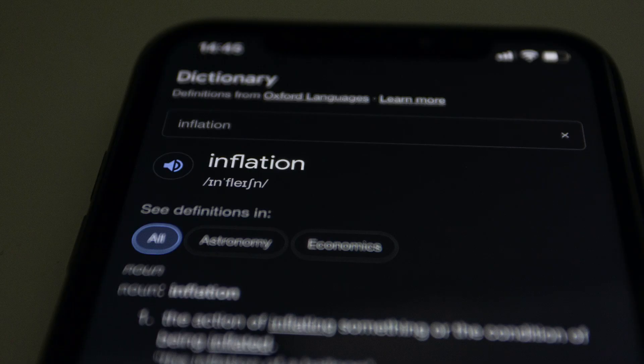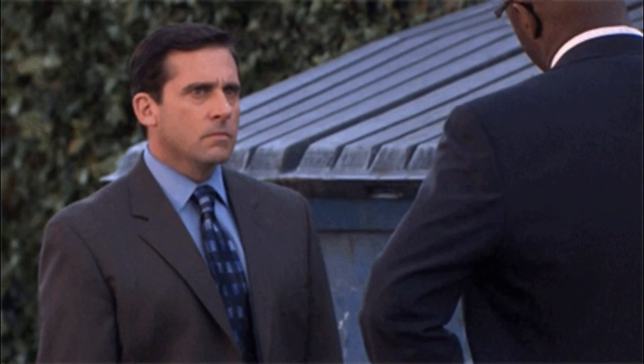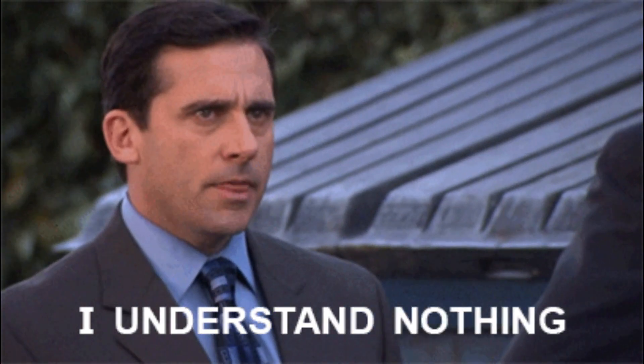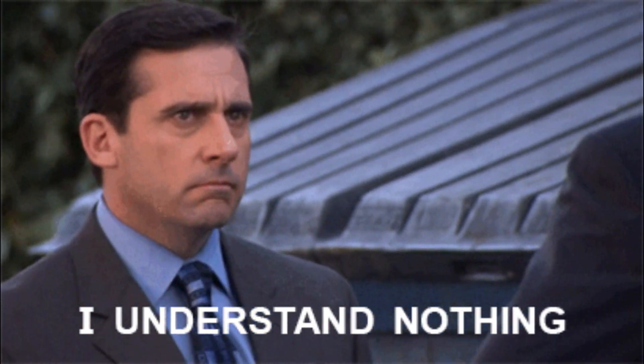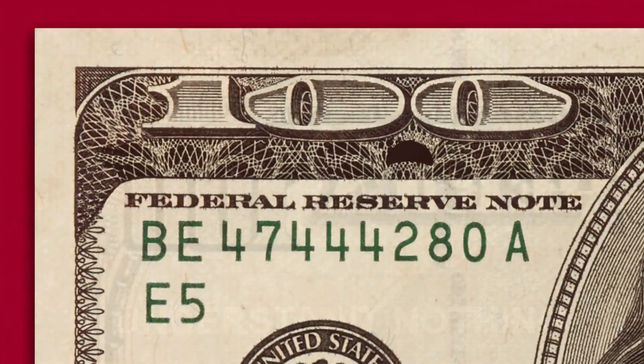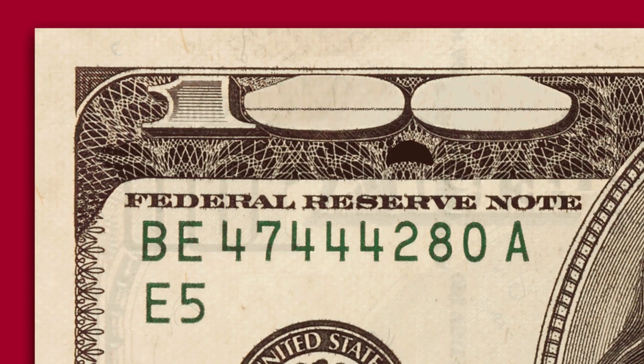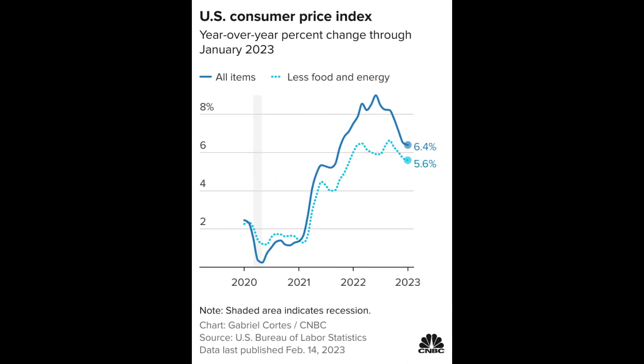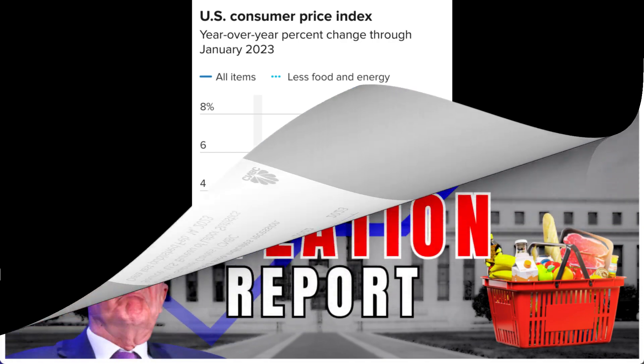You might have heard that the CPI data is coming in today but you might not be totally aware of how it affects the markets or even what it actually is. Well by the end of this video you will have at least a good grasp on what the CPI data tells us and how you can use it in relation to your trading and investing.